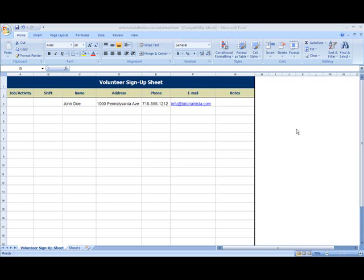Hi everyone, Cheryl here. Today I'm going to walk you through adding a data drop-down list to a spreadsheet. What I have here is a volunteer signup sheet that I created, and I'm going to give you an example.